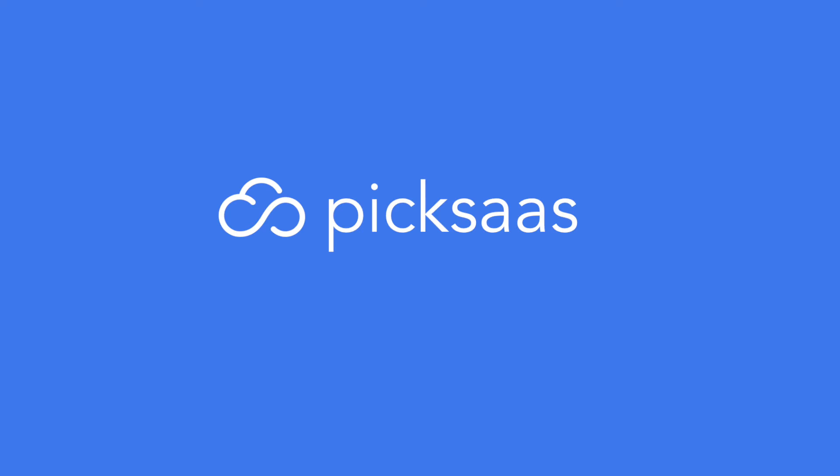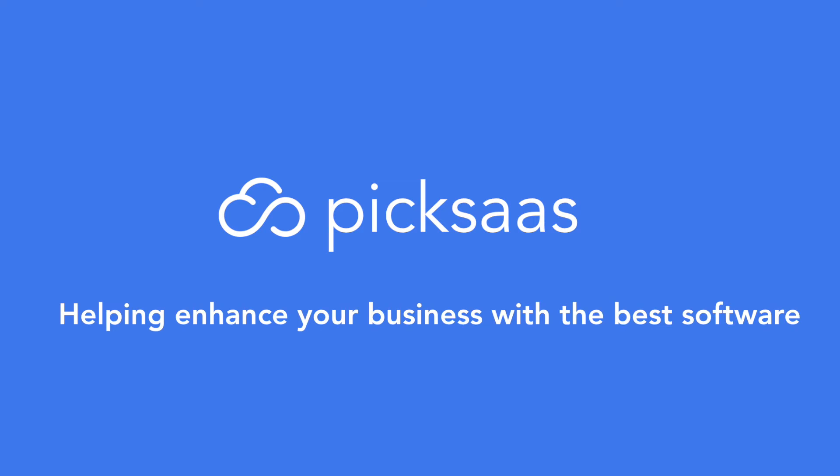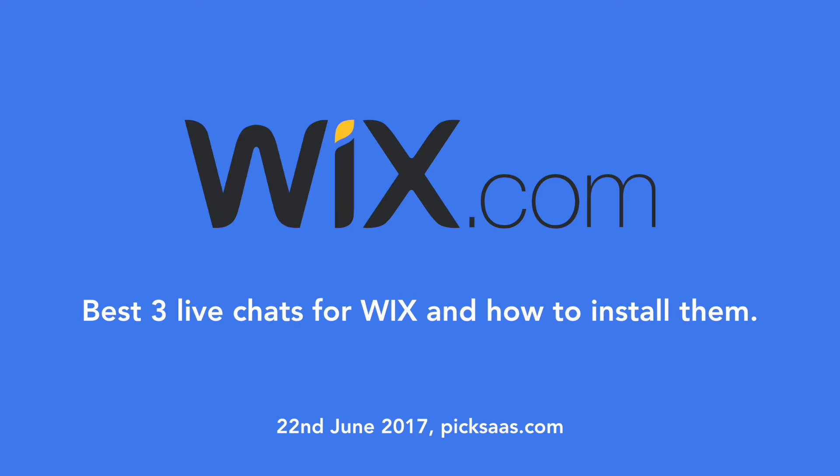Hi, this is Matt from pixels.com where we help you enhance your business with the best software. Today we'll look into the three best live chat solutions for Wix and show you ways how to install and use them with your website.